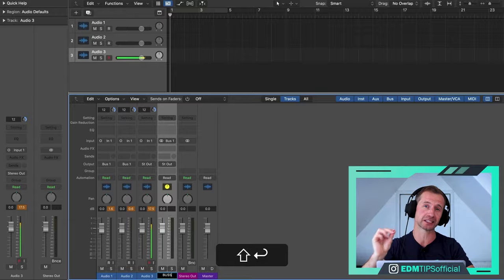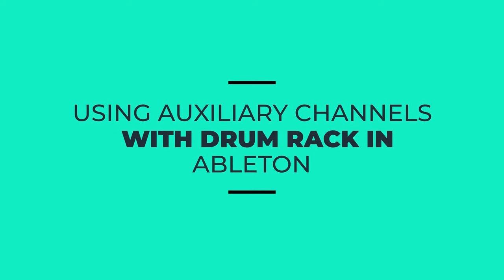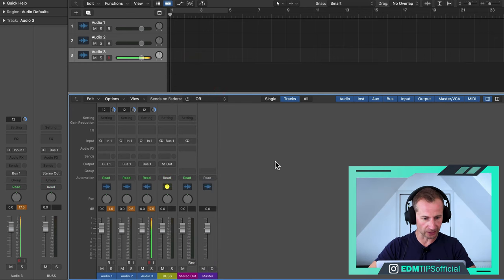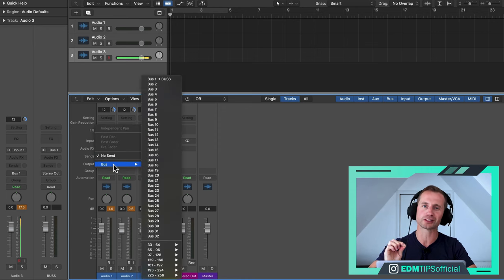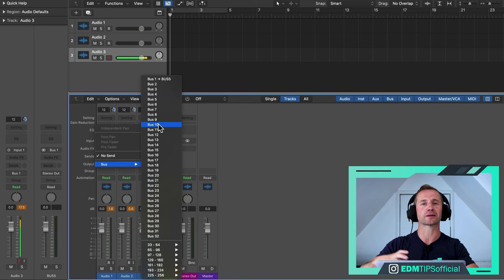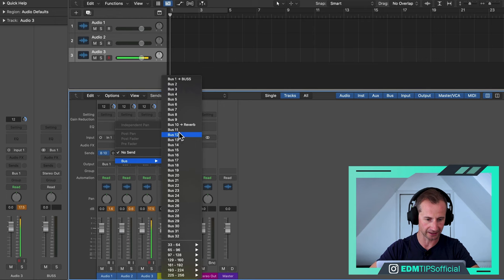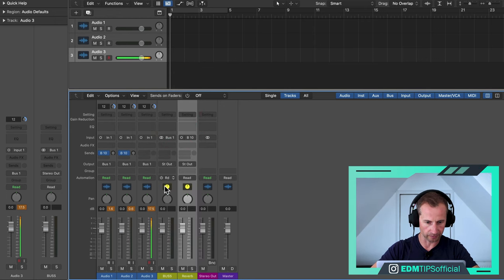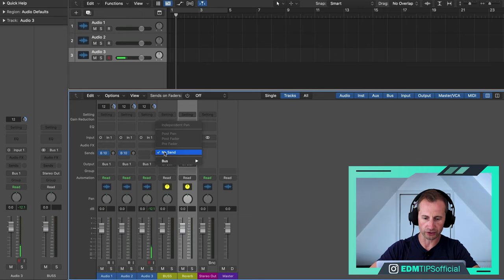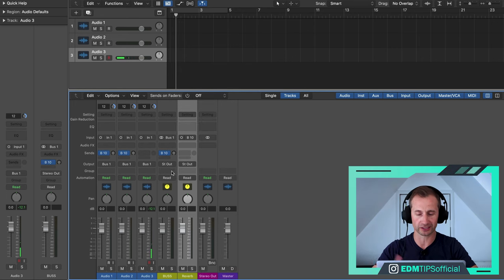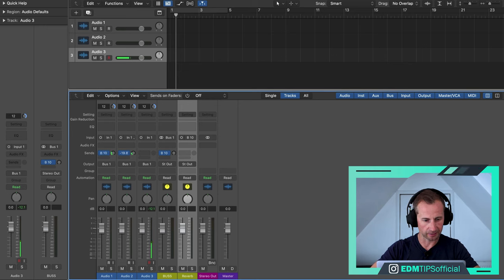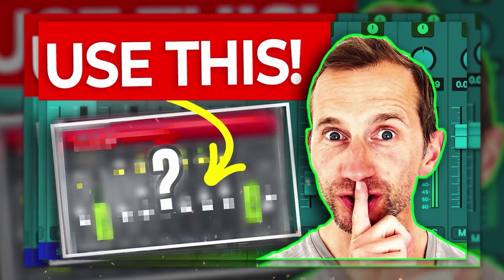One more tip for using buses in Ableton Live specifically — if you're using a drum rack device, you can send a little bit of each drum to your auxiliary channel, which is great for CPU and for making them all sound like they're coming from the same space. To do that, open the routing button, press the R button, right-click, press 'Create Return Chain', and choose whichever return channel from the drop-down menu. Then press the S button and you'll have separate send controls for each of those drums.